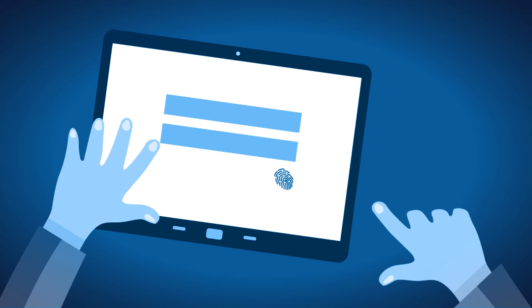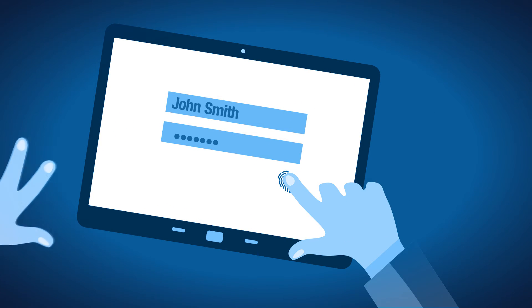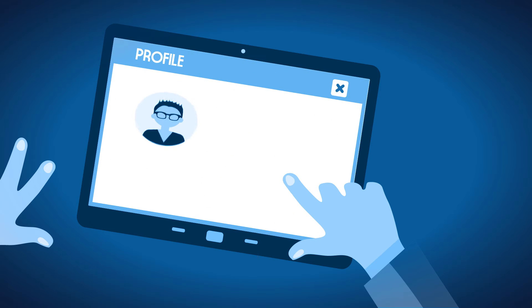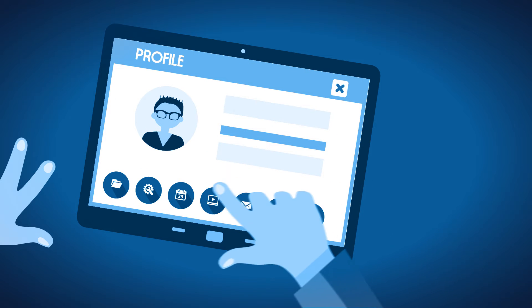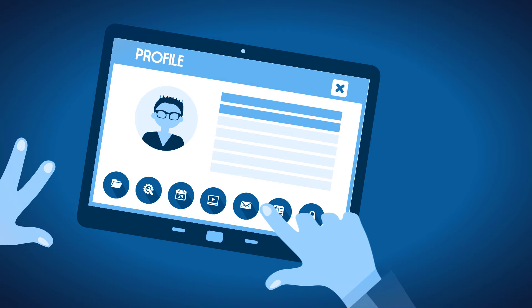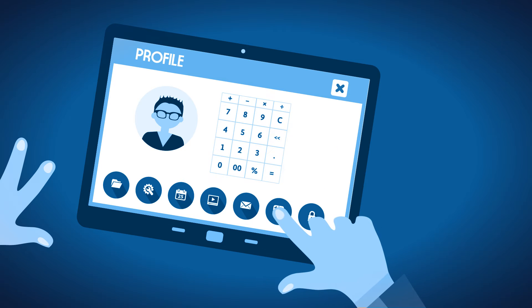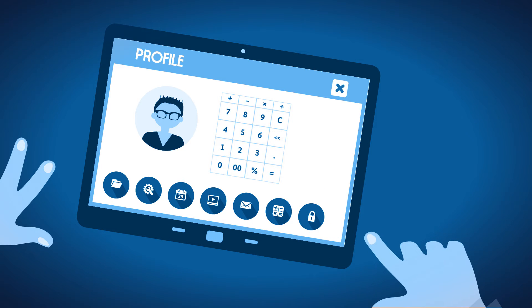Single sign-on and integrated identity management allows student devices to be quickly populated with the necessary applications, resources and permissions for their year and class groups. They can immediately leverage their devices as important learning tools.